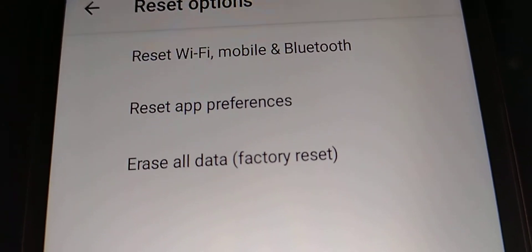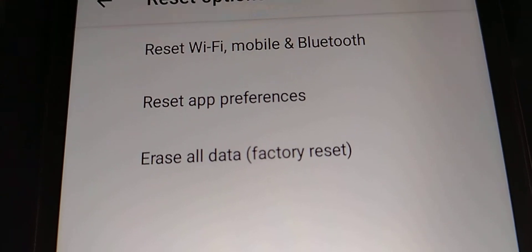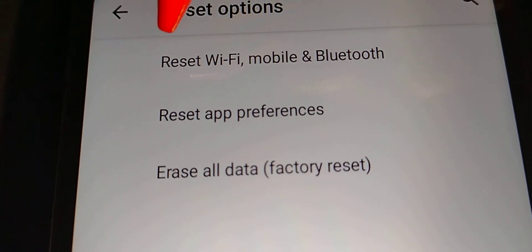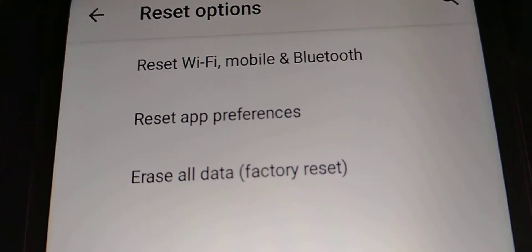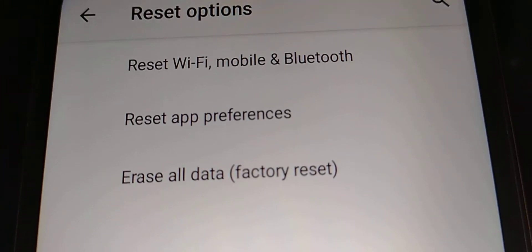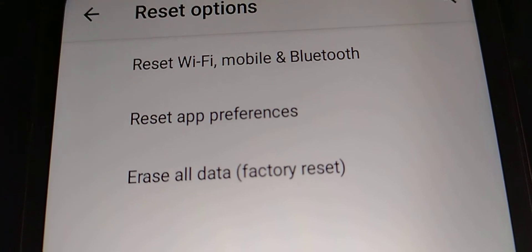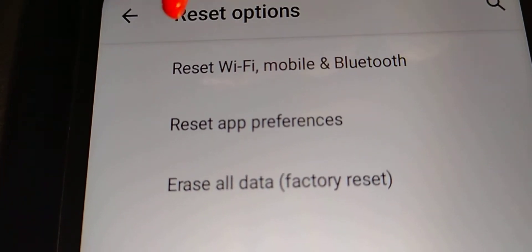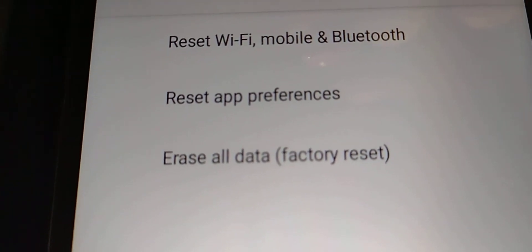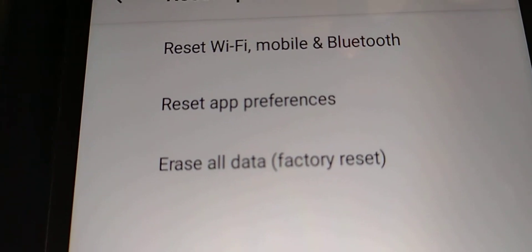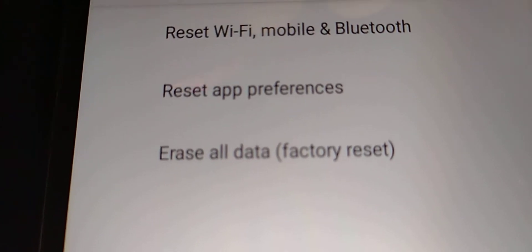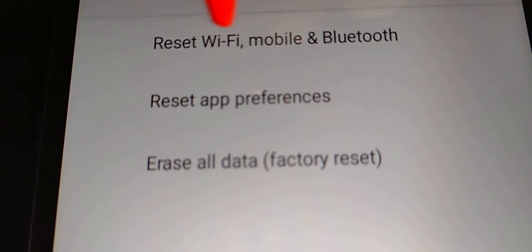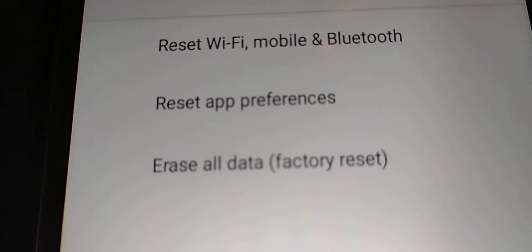The first option is if you want to reset the Wi-Fi, mobile, and Bluetooth. That means that if your data doesn't work properly, you can go ahead and reset Wi-Fi, mobile, and Bluetooth.